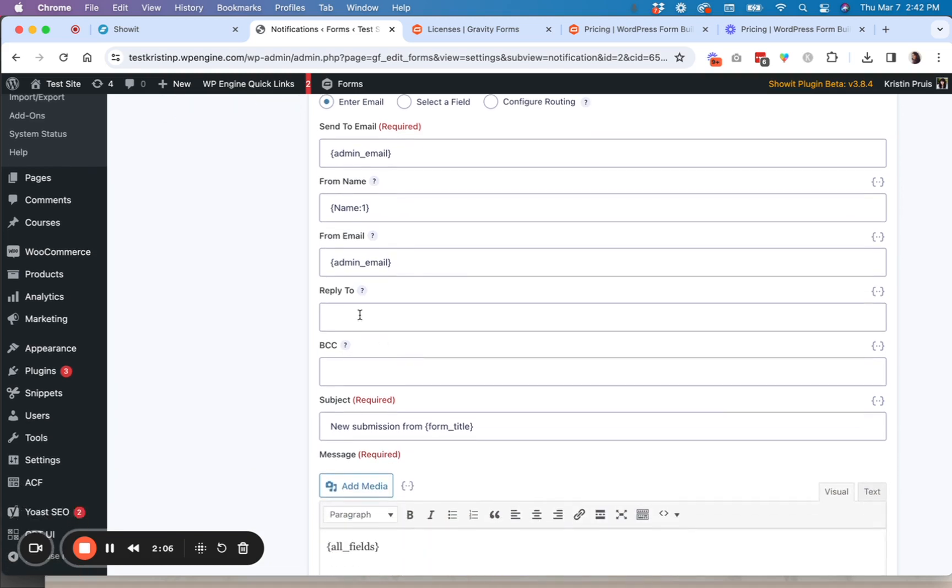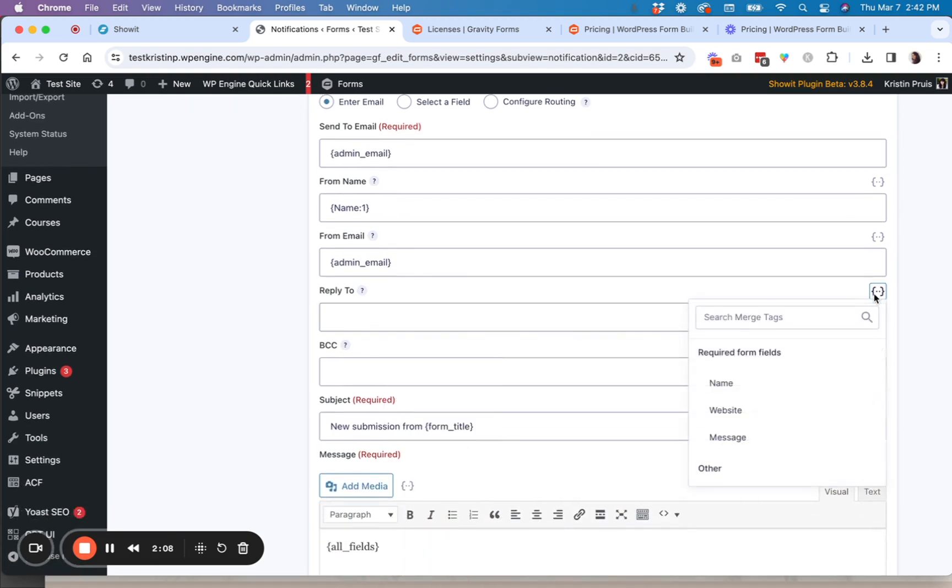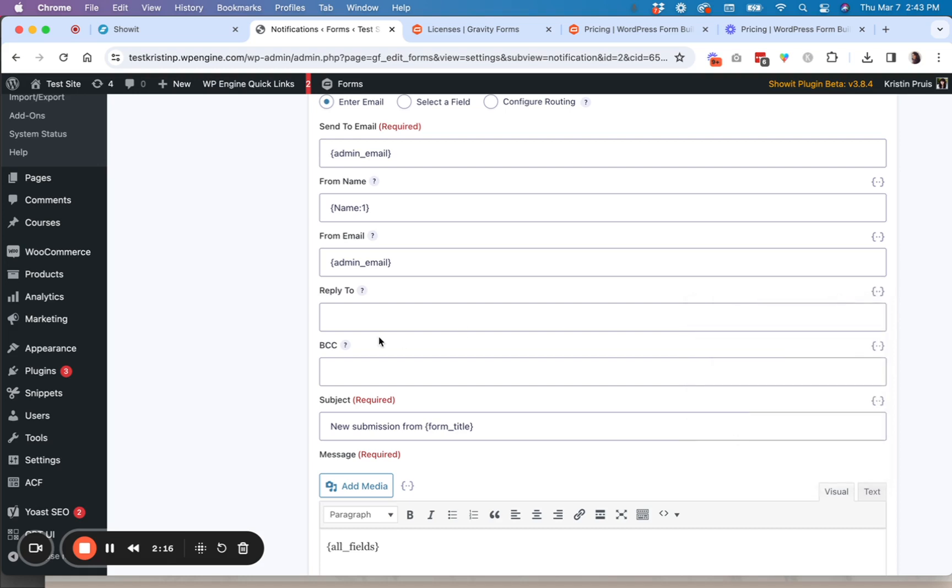And then the reply to, I always put the person's email address in there. So again, you could use the message or the merge tag field. I didn't have an email address in this one, but easily you could add that.